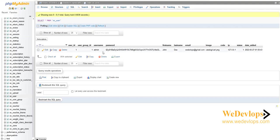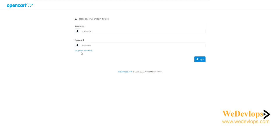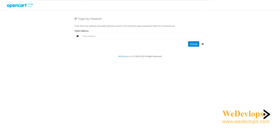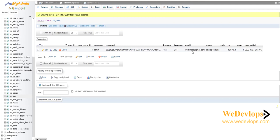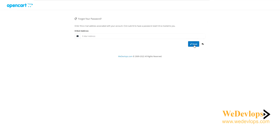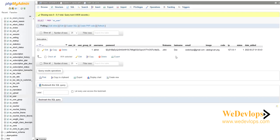Here you'll find the admin account details: the username 'admin' and the associated email address. You could also use this email address to reset the password via the 'Forgot Password' link on the login page — type in the email, click reset. That's another way to do it. But if that email is no longer active, we need to directly edit the password.